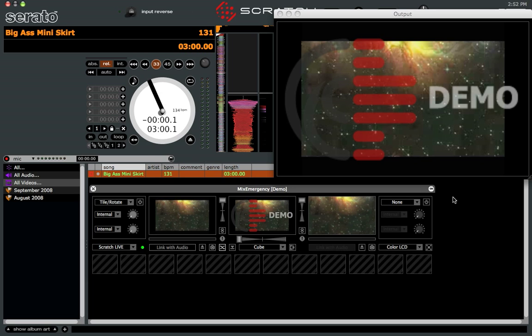I'm not a video jockey myself, but I'm just gonna show you guys some of the features of the program. It works pretty much exactly like the video plugin, the official video plugin for Scratch Live from Serato.